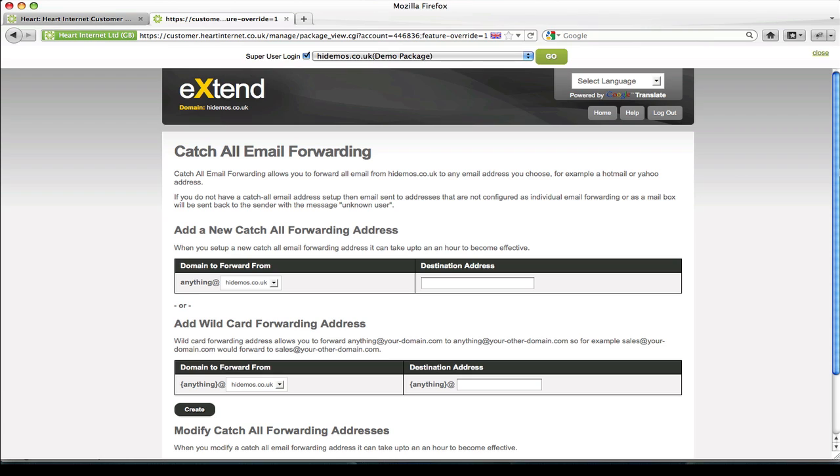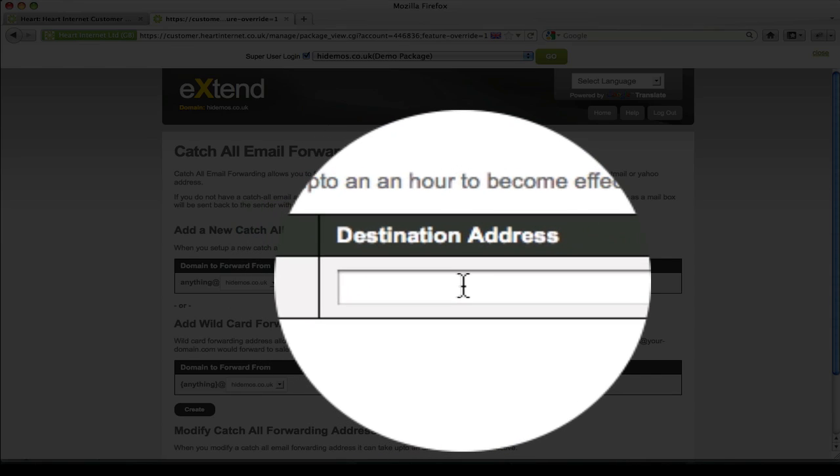As the name suggests, this forwarding option is a way to catch or reroute any email sent to your domain to the address you specify. So unlike the standard forwarding option where you have to physically set what emails get forwarded where, this simply takes any email sent to this domain and forwards them to any address that you enter in this box here.